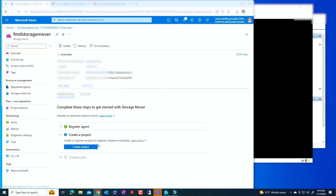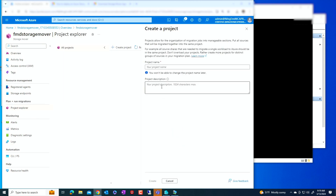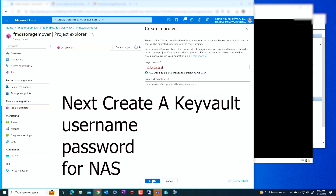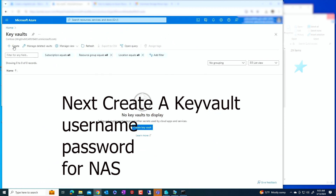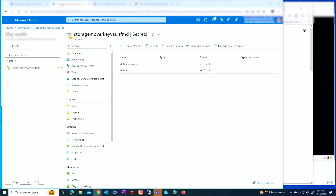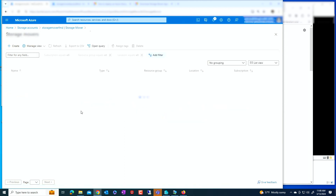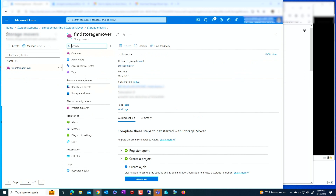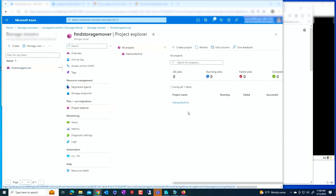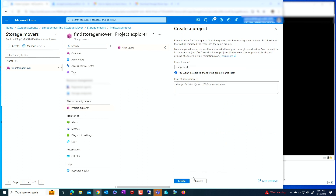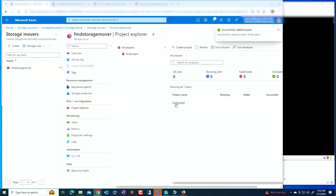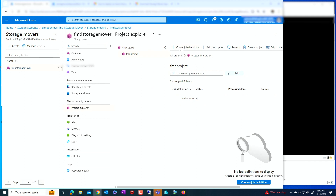The next thing is to create a project. Click create a new project and give it a name — File Transfer FMD. In my Key Vault, I'm going to create two secrets: one for the username and one for the password. Now I can go to my storage mover. I already created a storage mover, so I'll go to the project explorer and create a new project, give it a name, and click create.